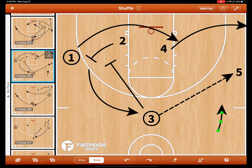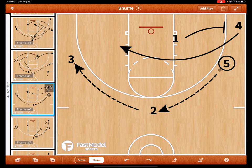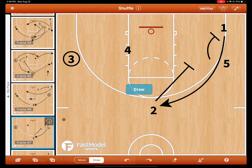Five had the ball and passed to two. This time the one doesn't screen the wing man — he screens the corner man — and we swing the ball over. The rule is: any time you get a skip pass, you will perform a down screen. So five will pin down for one, and we get a double-away action coming across.